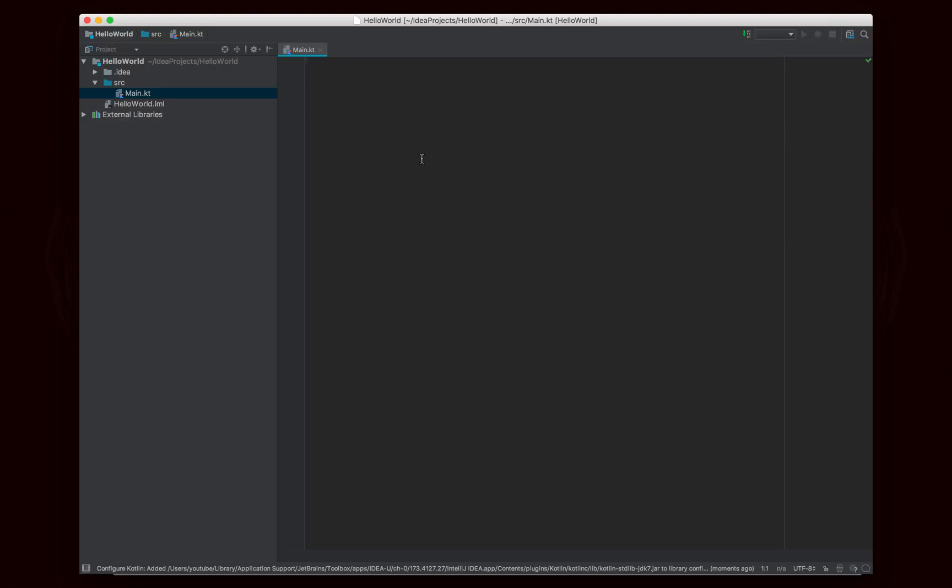an interface, or an enumerator. And interfaces and enumerators are really sort of like classes. But in Kotlin, you can write code that's not inside of a class, sort of like in Python and many other languages.